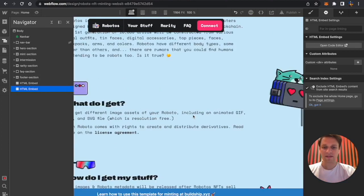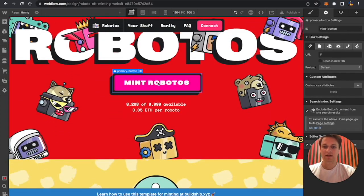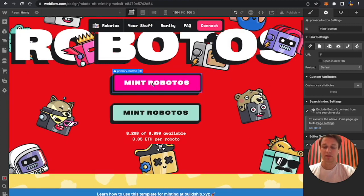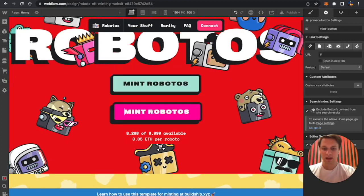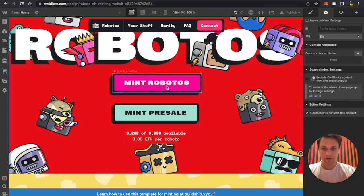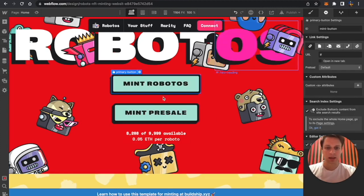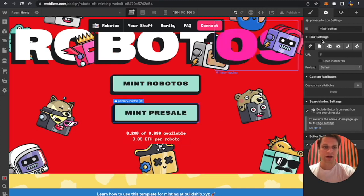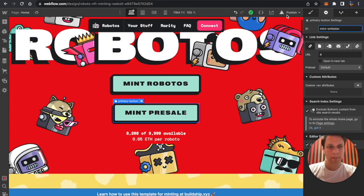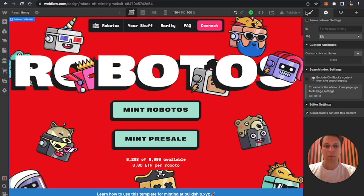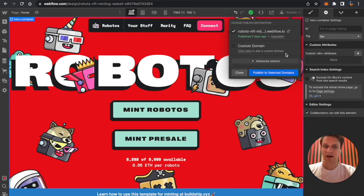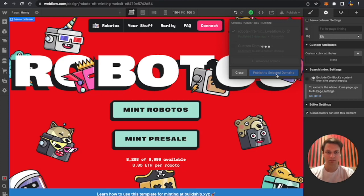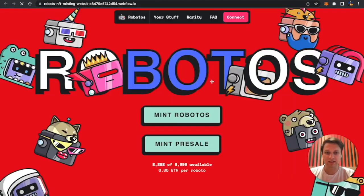Here is the code. Since I want to test my presale minting, I'm just going to create a new button. One button will be mint robotons and one button will be mint presale. Mint robotons will have an ID called mint button, so this will be a public mint button. But for making a mint presale button, I'll call it mint whitelist and it will automatically fetch the correct price for public minting and for free minting. I published the website. Let's check it out.